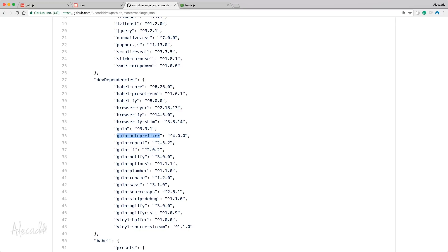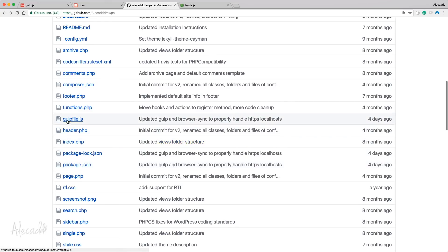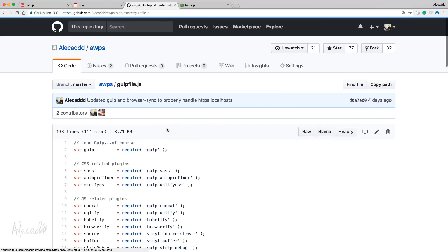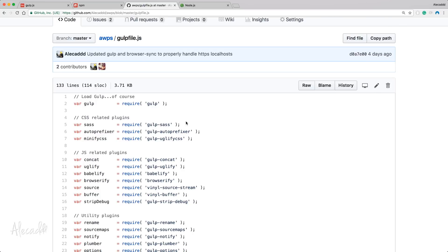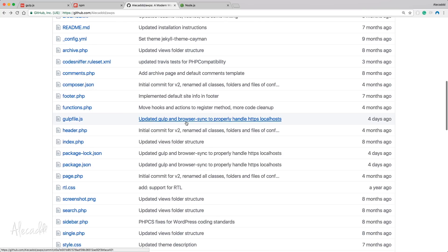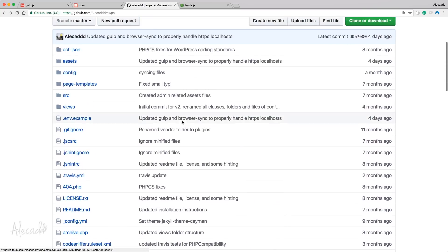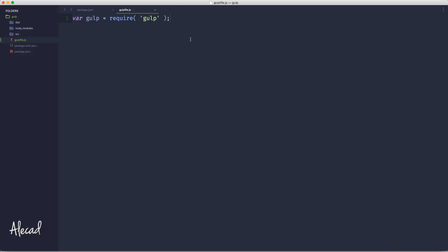If I go back in my gulpfile.js and I scroll down where I define the autoprefixer, look at that, I'm requiring with the same exact name. And this convention is identical for all your JavaScript files. If you have a dependency or a dev dependency that you need to use and you need to require, you need to do it by specifying the exact same name of that dependency. That makes sense right? I hope so.